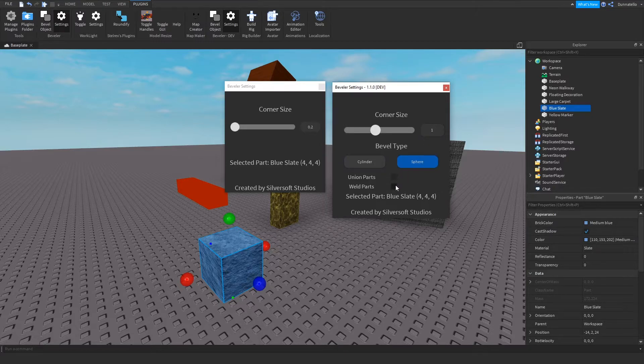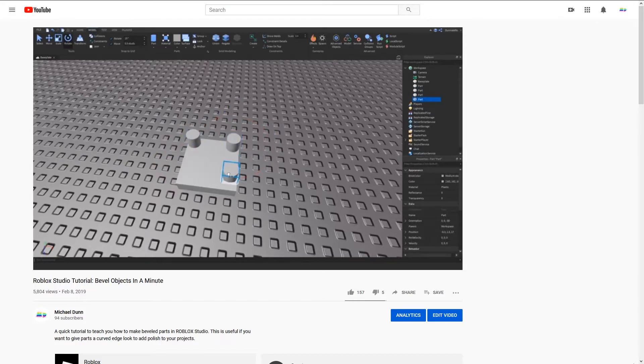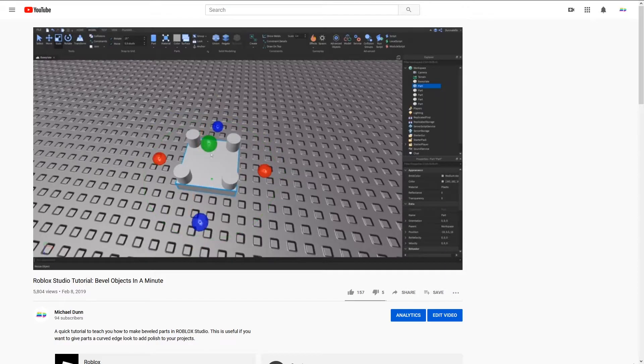I changed the original cylinder beveling process to one that I used in my first beveling video, which removed the need for negate parts. This should be easier on Roblox to union together as it removes two steps from the final result.